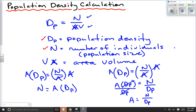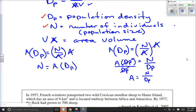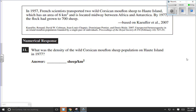Let's look at a couple of examples. We'll start with one that's as straightforward as you can get. In 1957, a French scientist transported two wild Corsican mouflon sheep to Hope Island, which has an area of 6 kilometers squared, located midway between Africa and Antarctica. By 1977, the flock had grown to 700 sheep, so we have our population size.